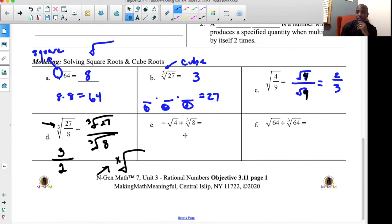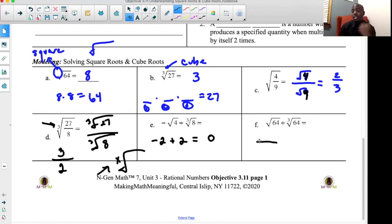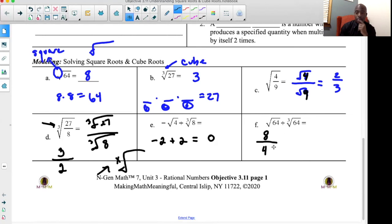Problem E combines both operations. I recognize a square root of four and a cube root of eight. Square root of four is two, cube root of eight is also two. The operation gives negative two plus two, which equals zero. For problem F, be careful to identify square versus cube. The square root of 64 is 8, the cube root of 64 is 4, because four times four times four equals 64. So eight divided by four gives you two.